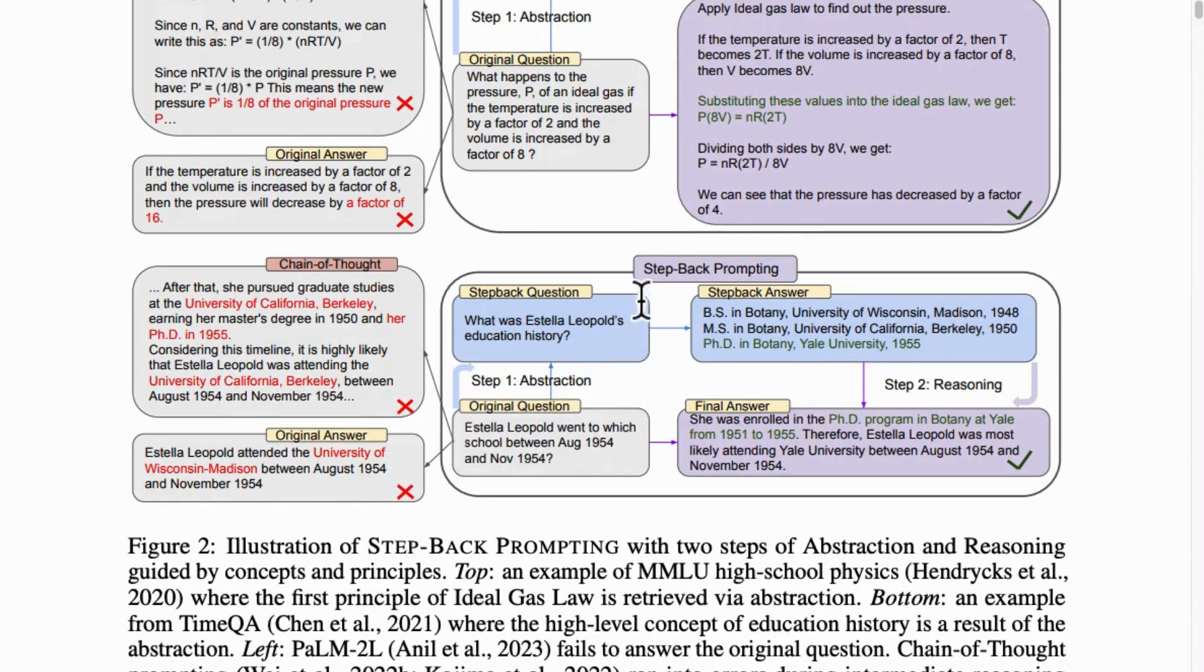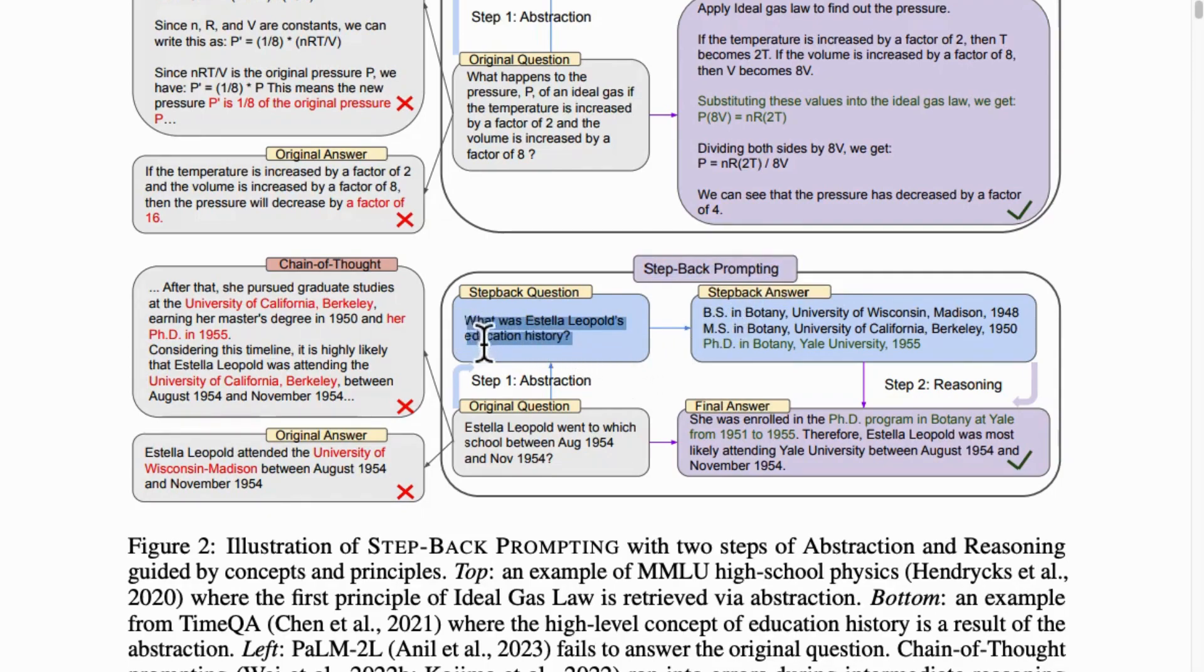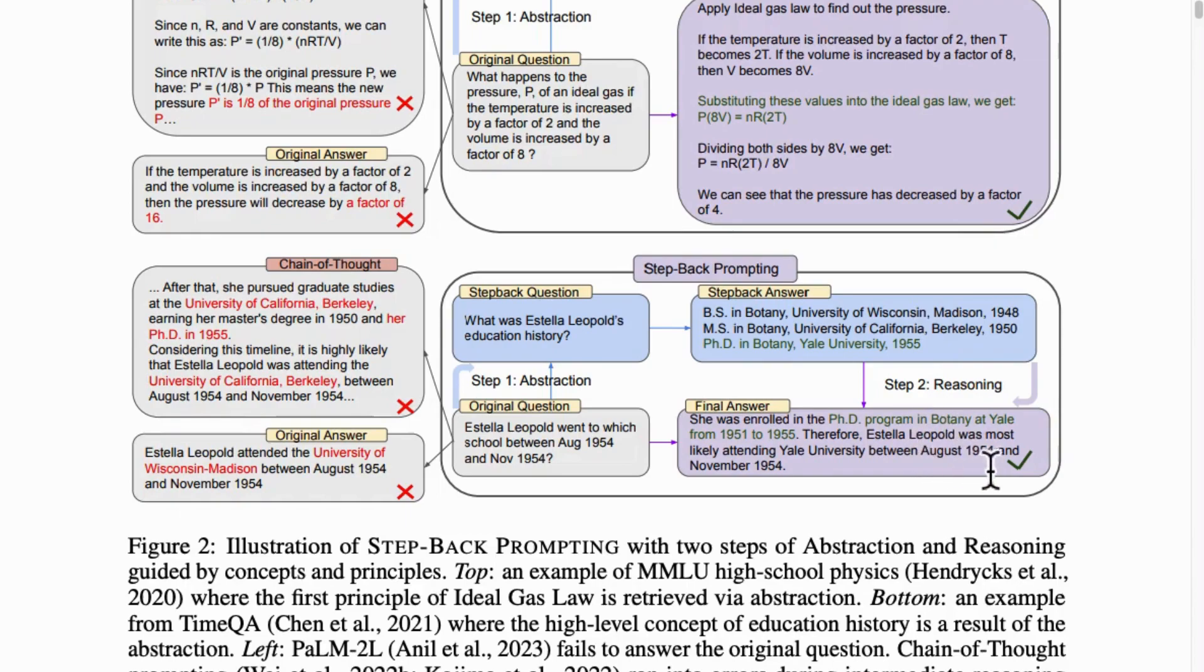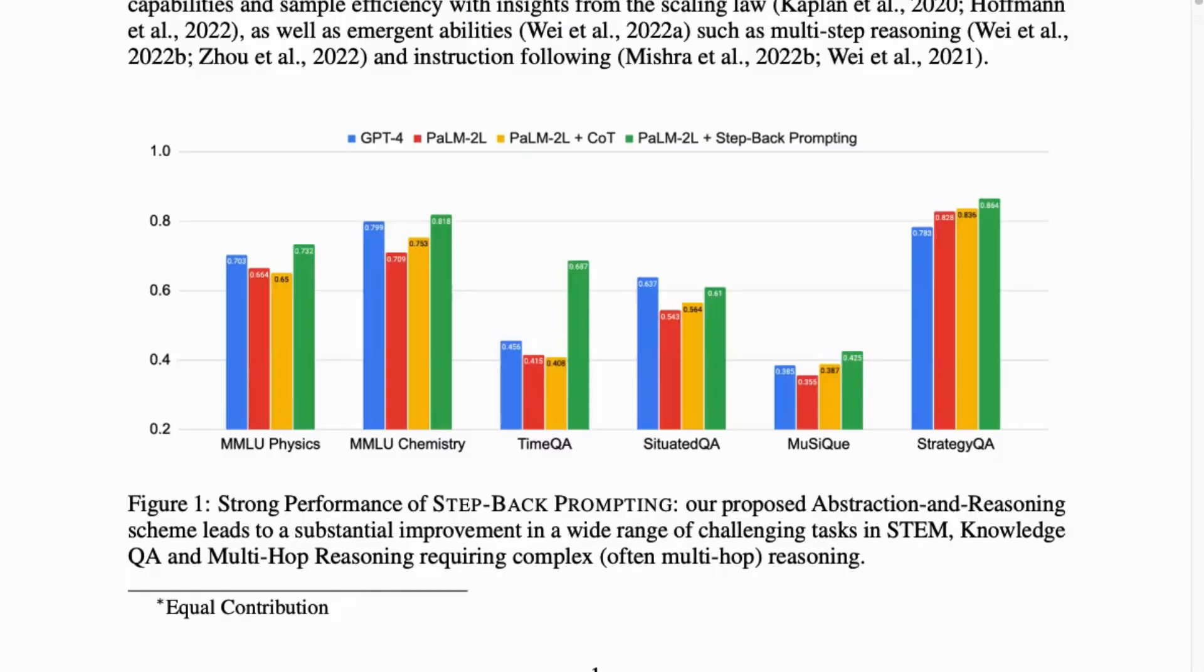Surprisingly, the language model using step-back prompting first abstracted the initial question and then asked a step-back question like what was Estela Leopold's educational history. When you look at the result, a much more accurate response without depending heavily on the LLM generation capability.